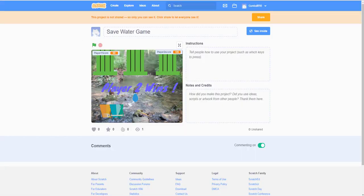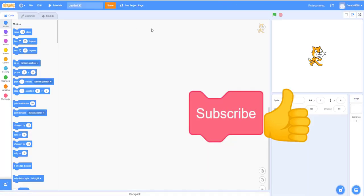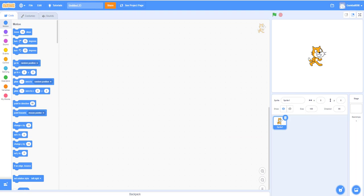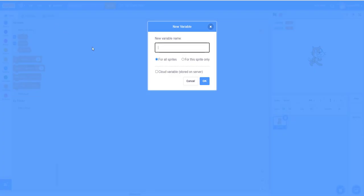Before I start, please like, share, subscribe, and comment below to show me what other projects you want us to make. Now I'm going to make some variables. As you saw in the demo, you had to crouch using the down arrow key or S. Make a variable called 'crouch one' and another called 'crouch two' for the other player. Also make 'player score one' and 'player score two'.